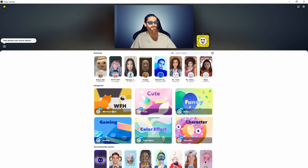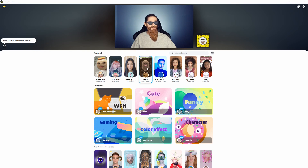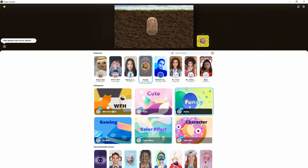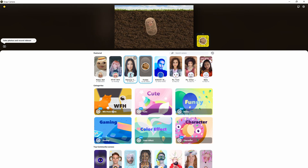Essentially if you want a filter — so we'll just be a potato for a little while — you'll click that and now you are a potato. Now this is just a preview window. This isn't actually going anywhere.